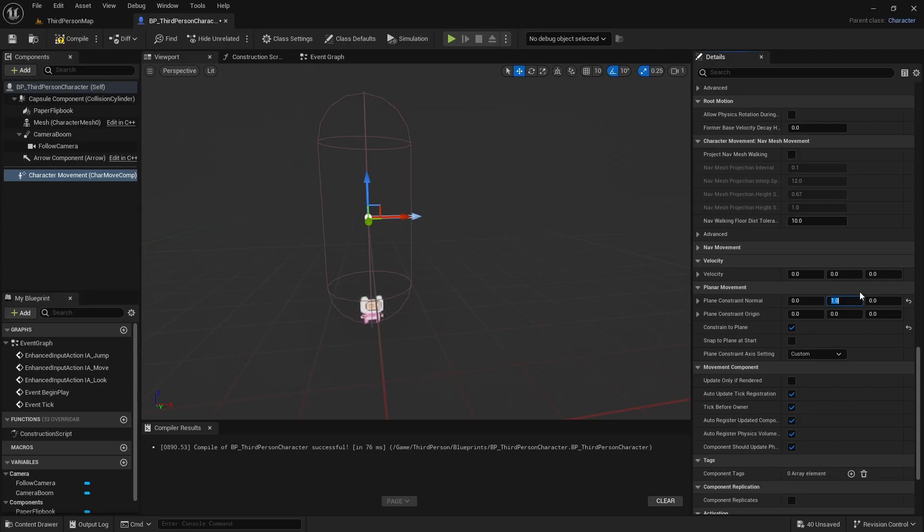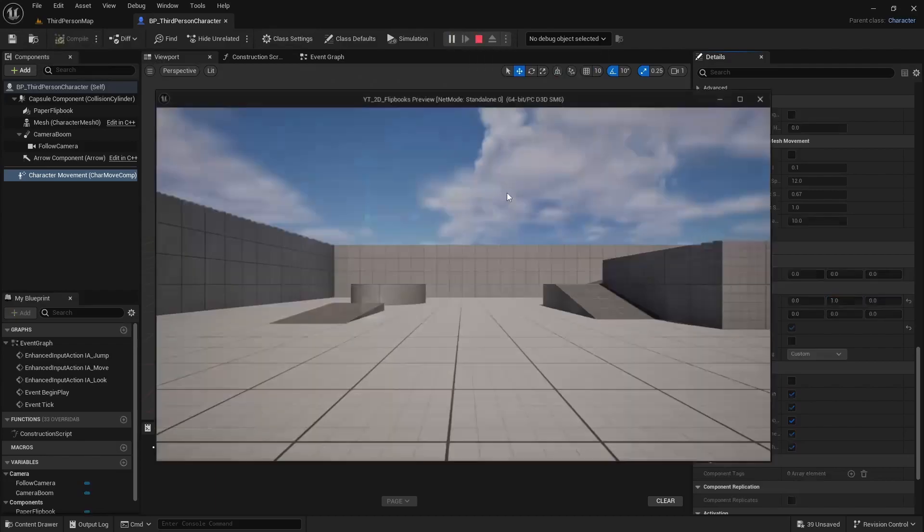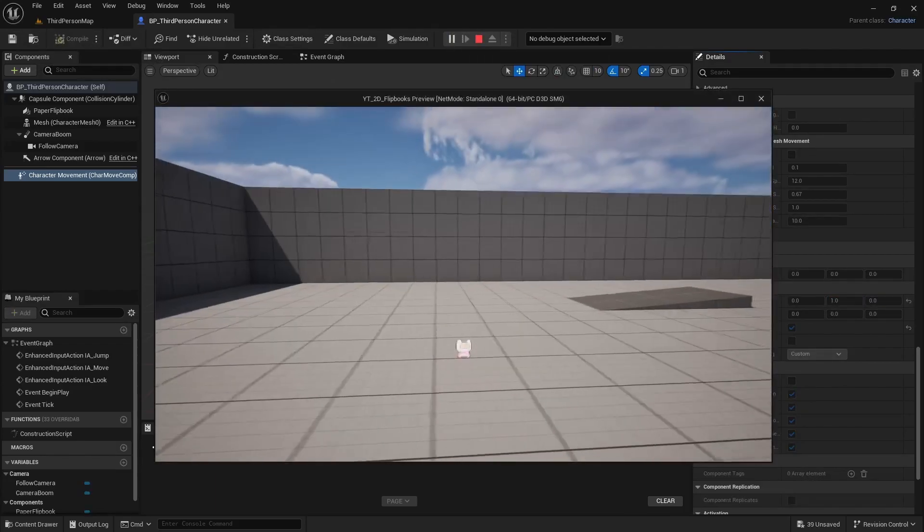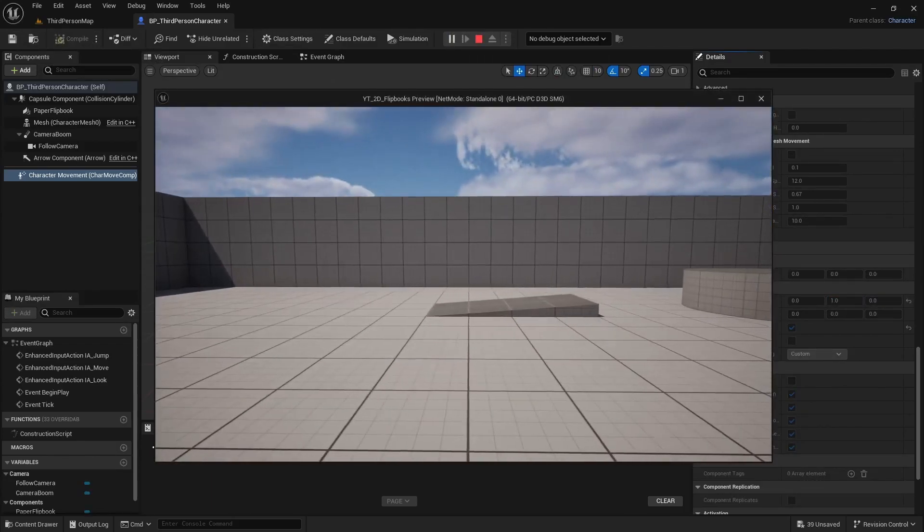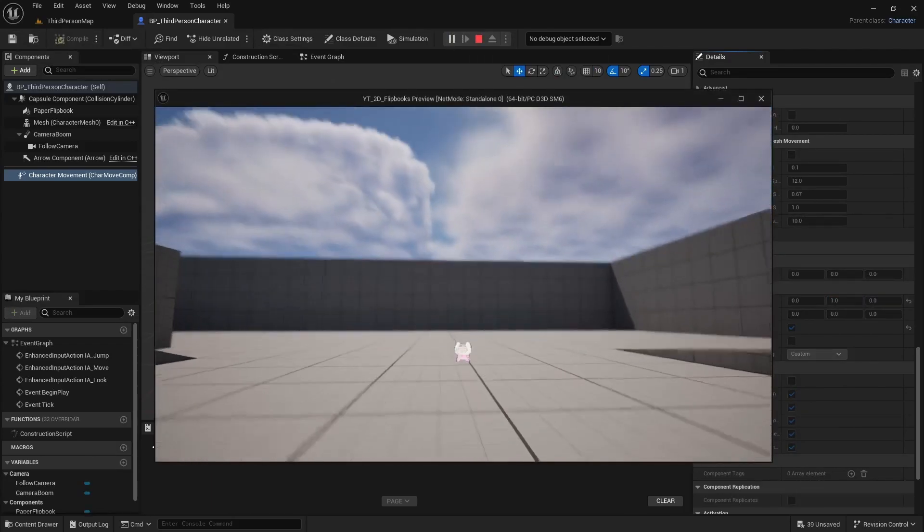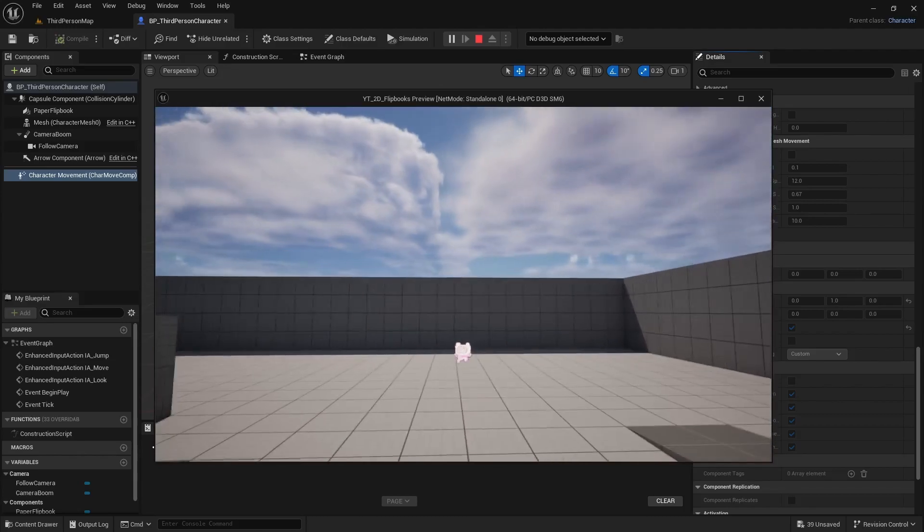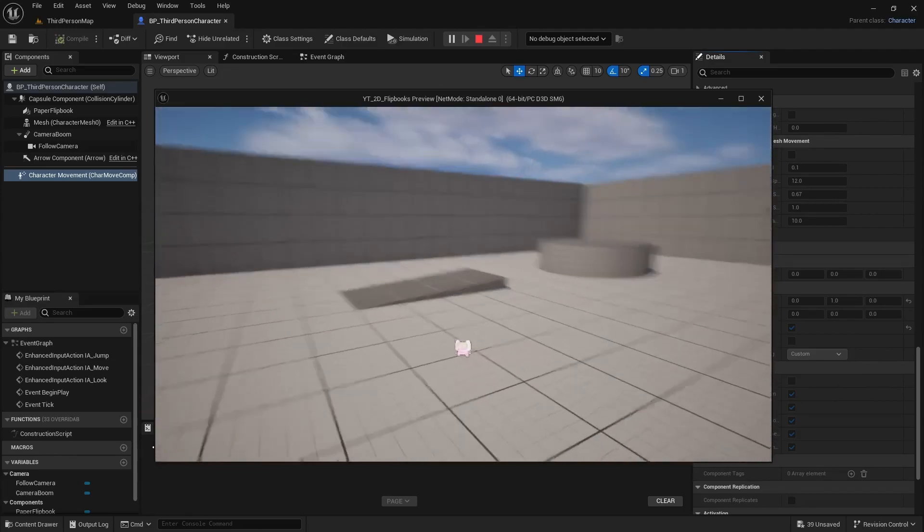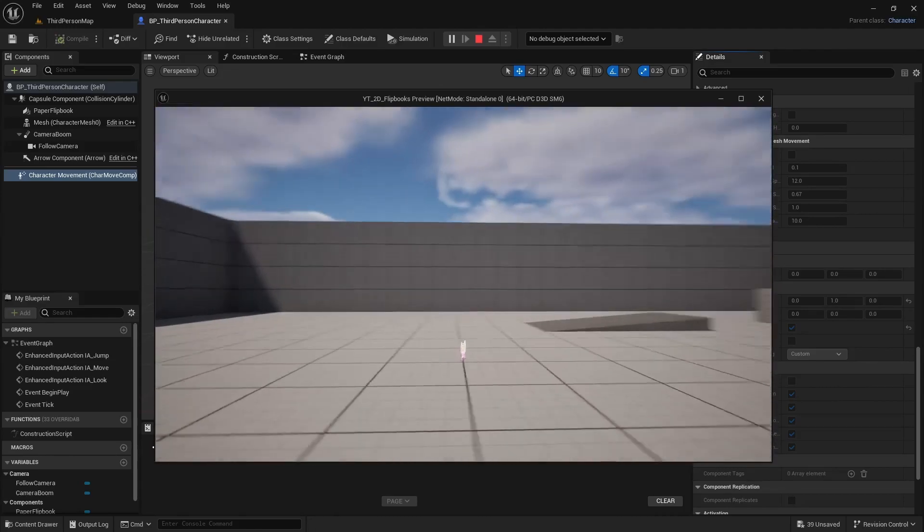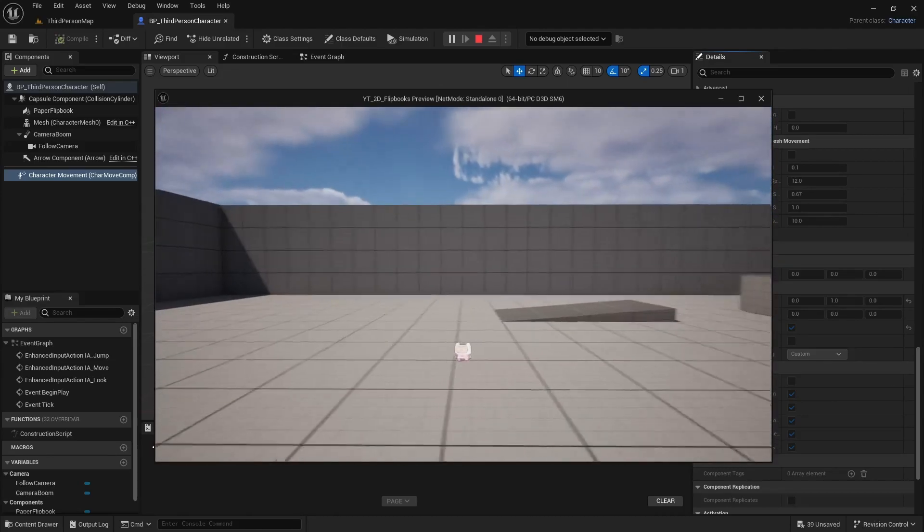So if we compile save and play, now I can move this way, but I can't move this way. It won't let me. So I'm basically stuck on this plane now. But easy enough.